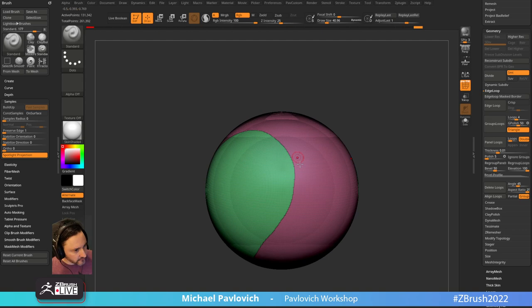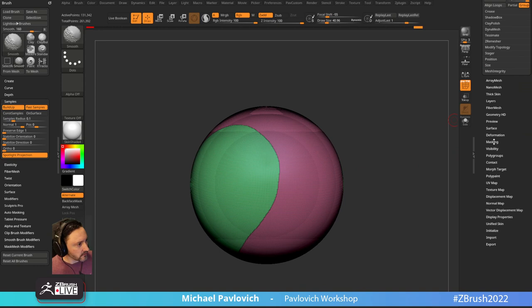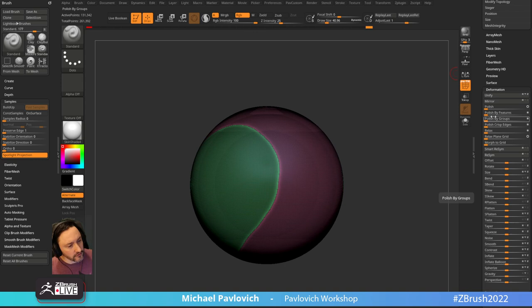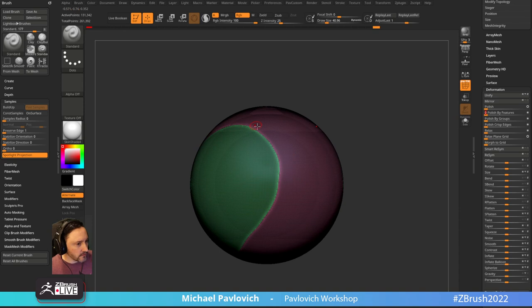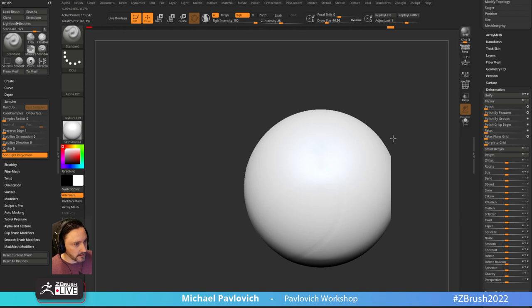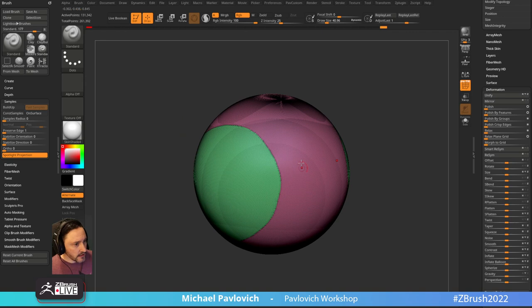I had symmetry on in the weirdest possible way. To smooth just this seam line out without affecting the rest of the ball: go to Masking, Mask by Groups, grow that a little bit, Ctrl+tap to invert, then go to Deformation, Polish by Features. A feature is a crease or polygroup border. With everything else masked except the border area, drag that to the right. That maintains the volumes of the ball. If you open the circle it'll really polish it but also start changing the shape.